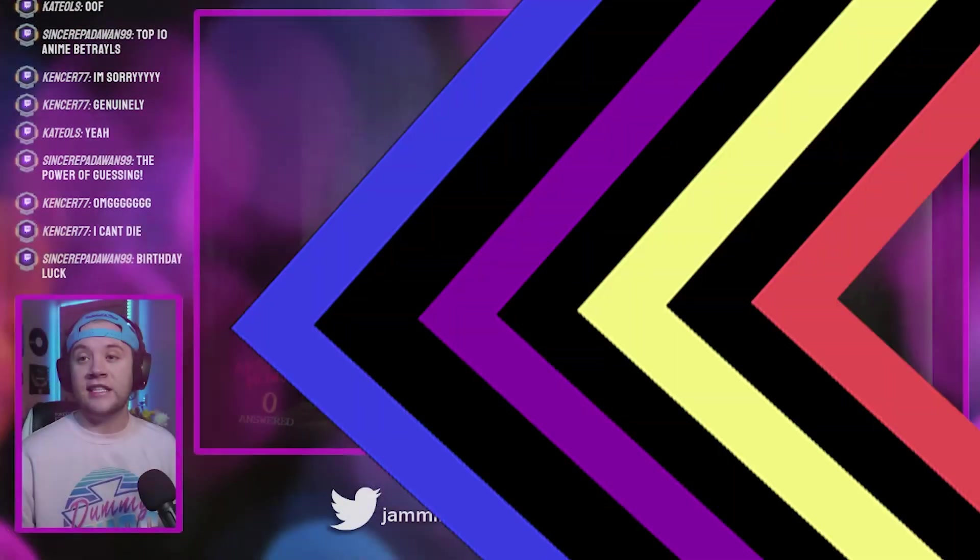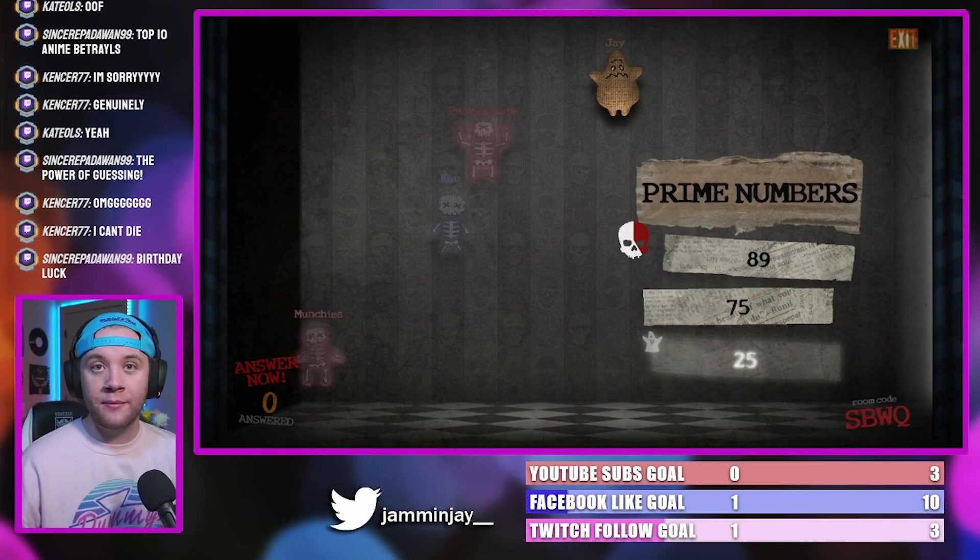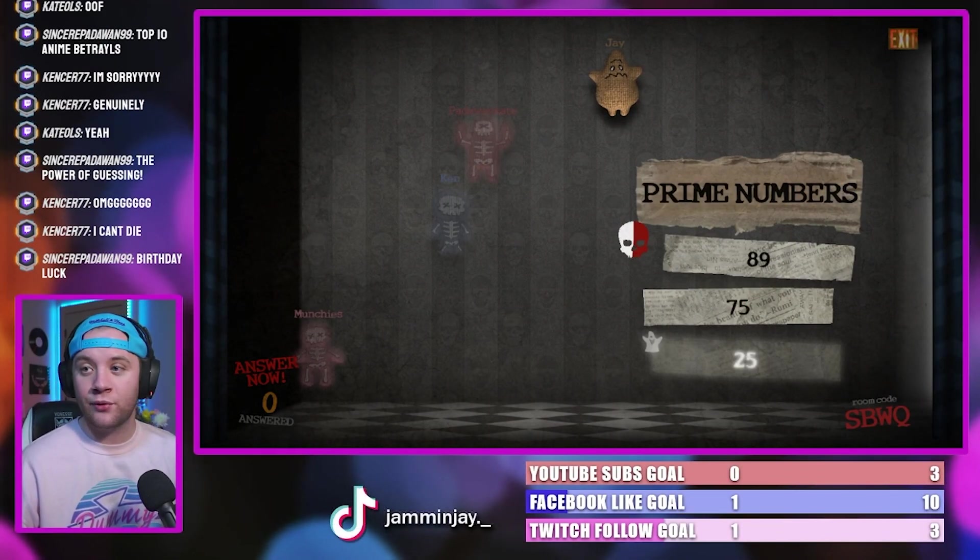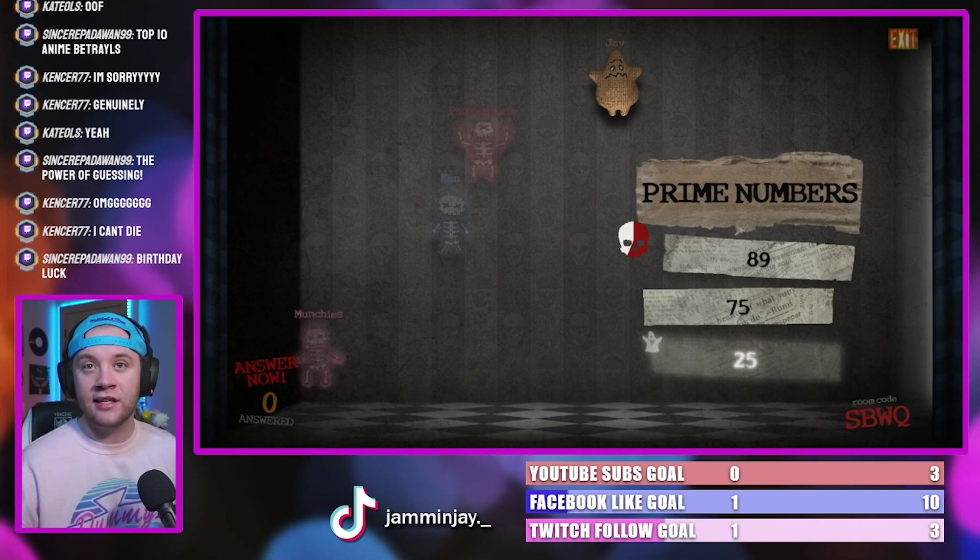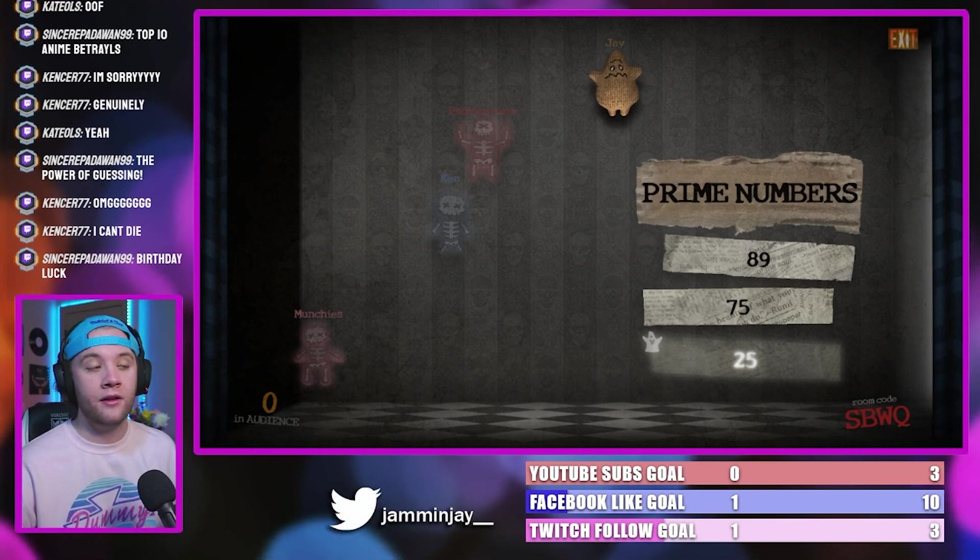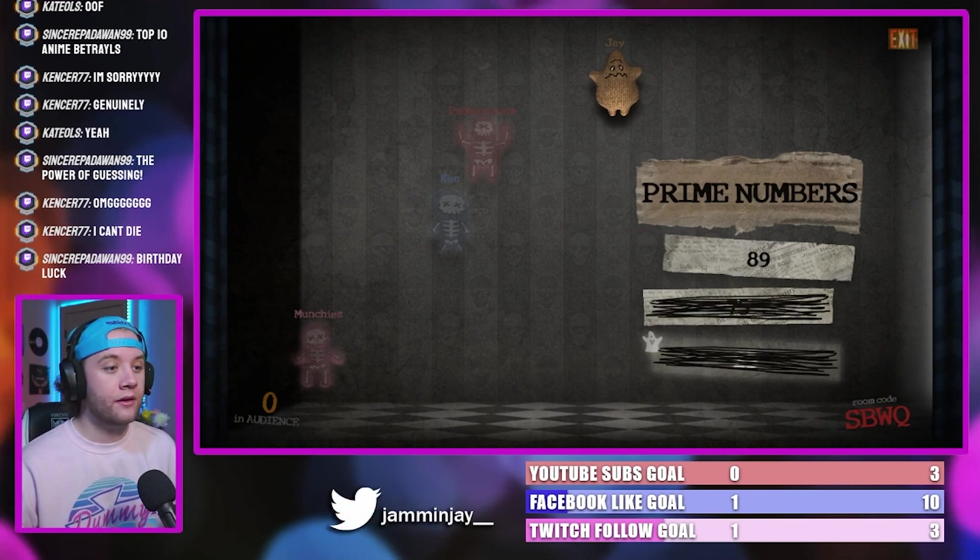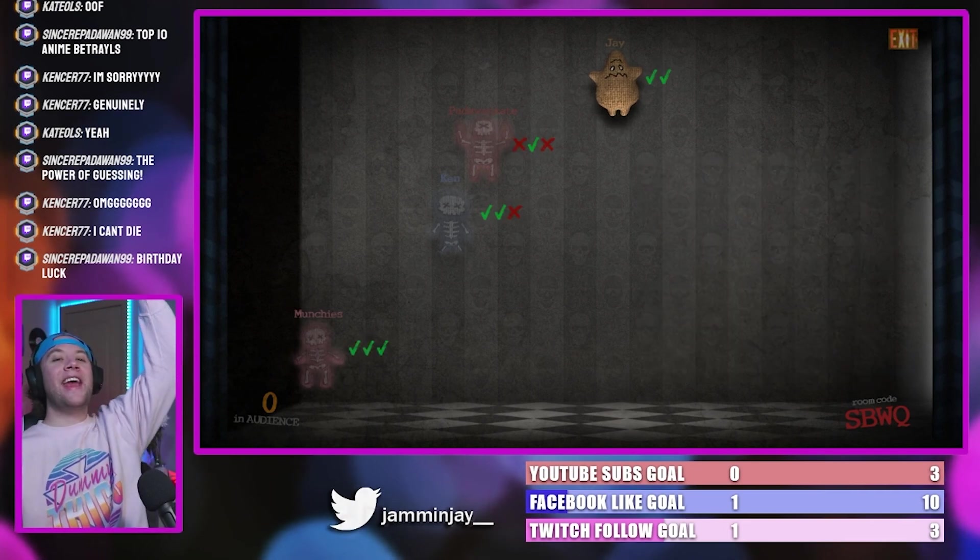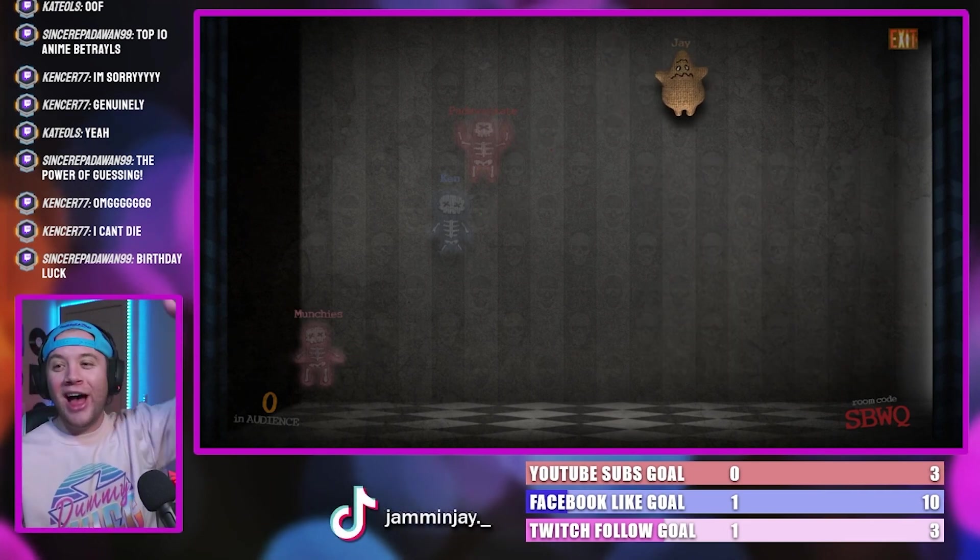Guys, I never learned what a prime number was, and they still let me out of fourth grade. To this day, it's never been useful, and I don't know what it is still. But I got it! Let's go!